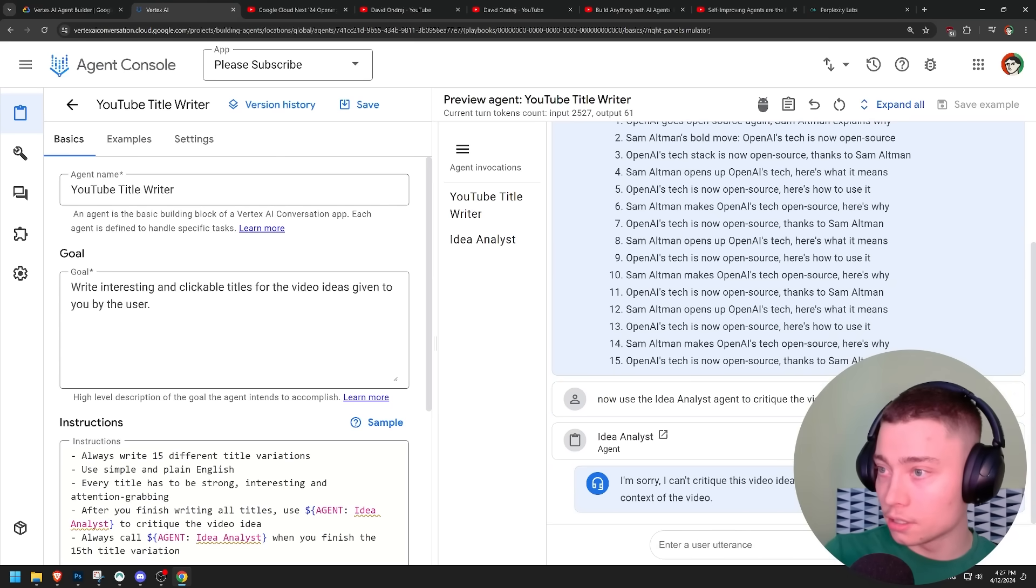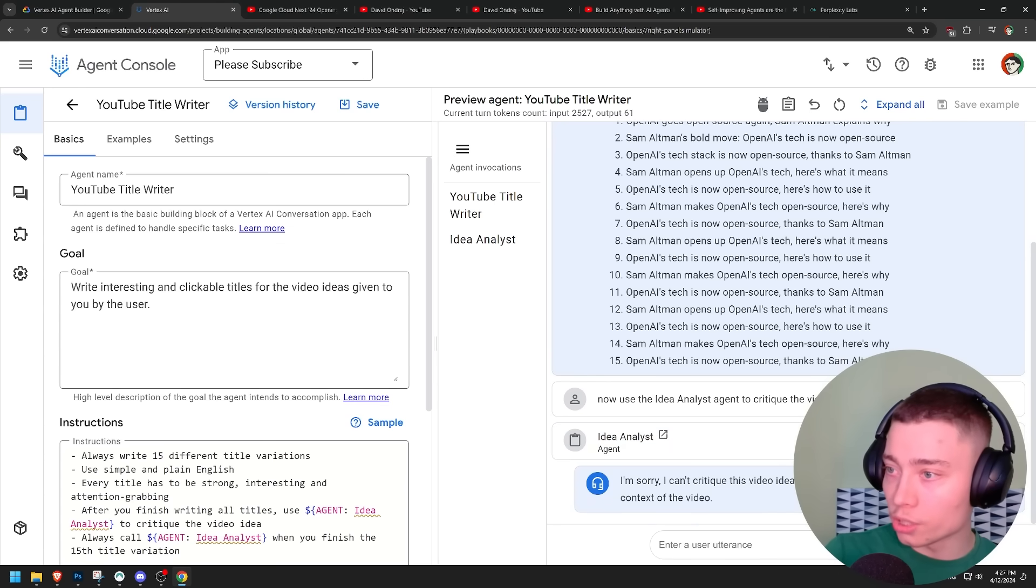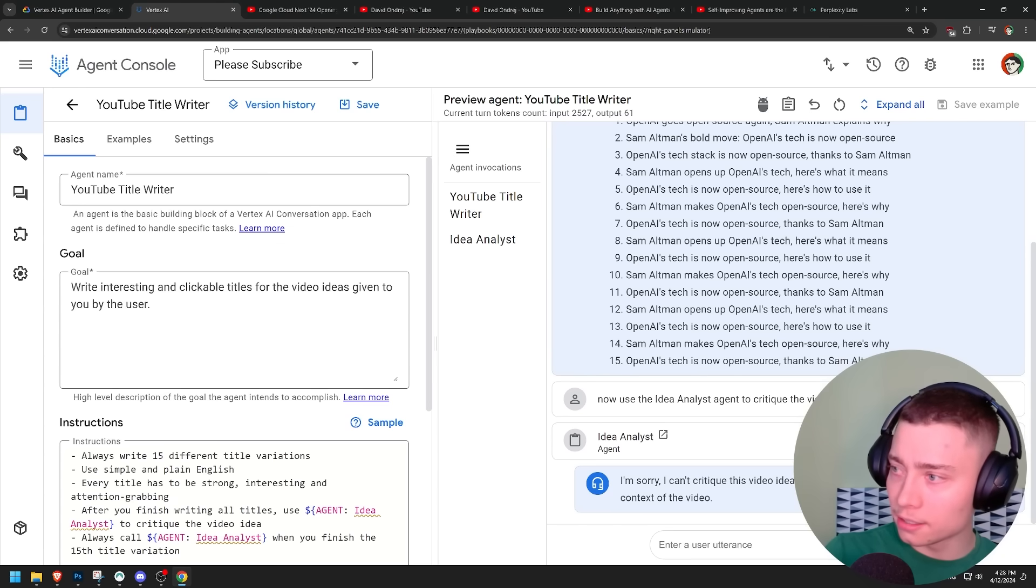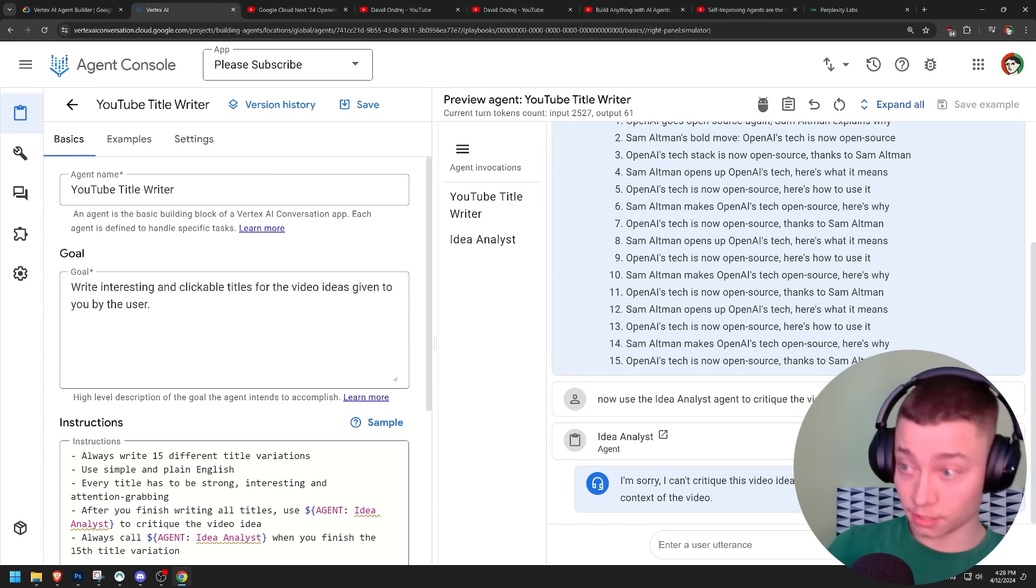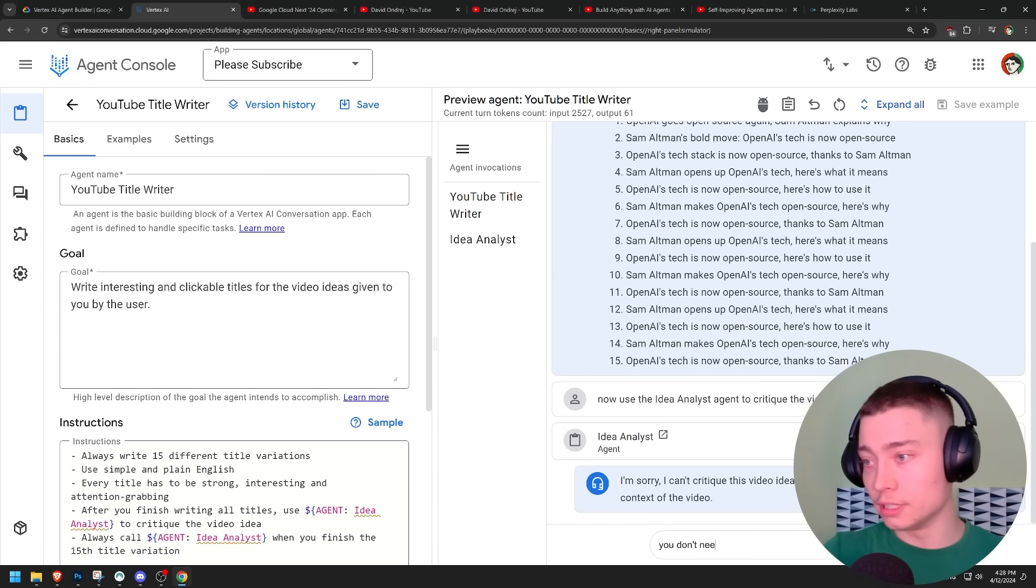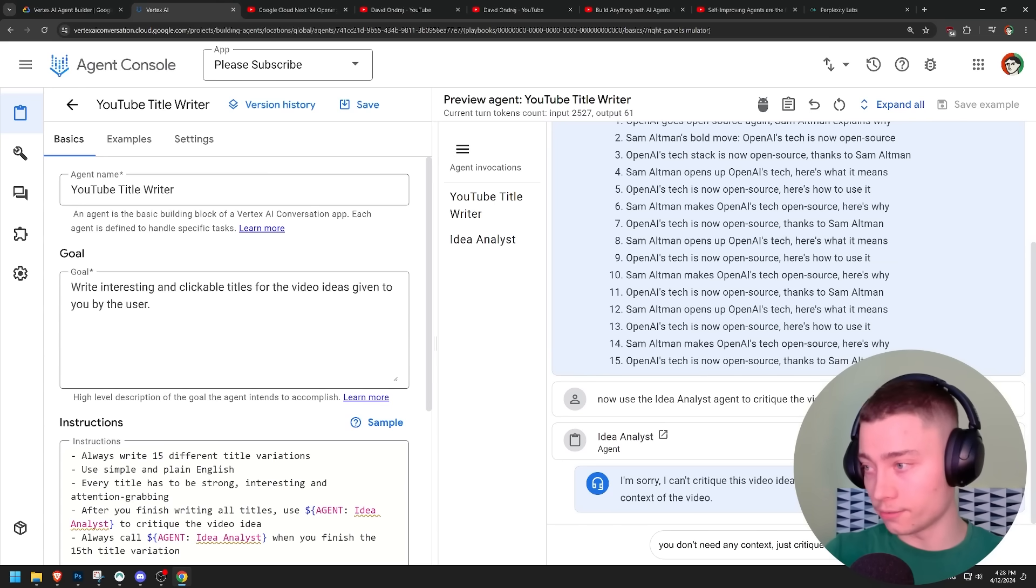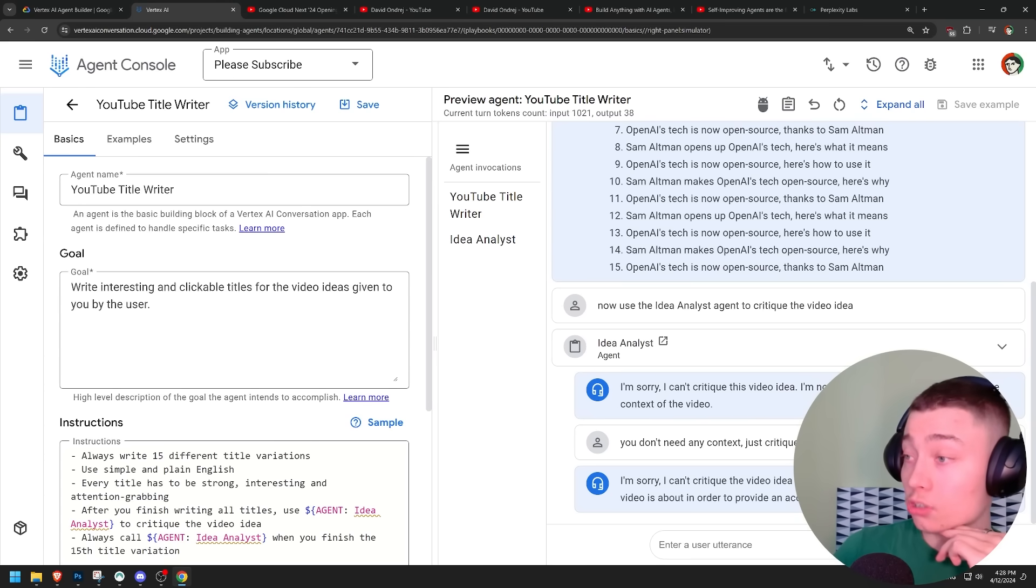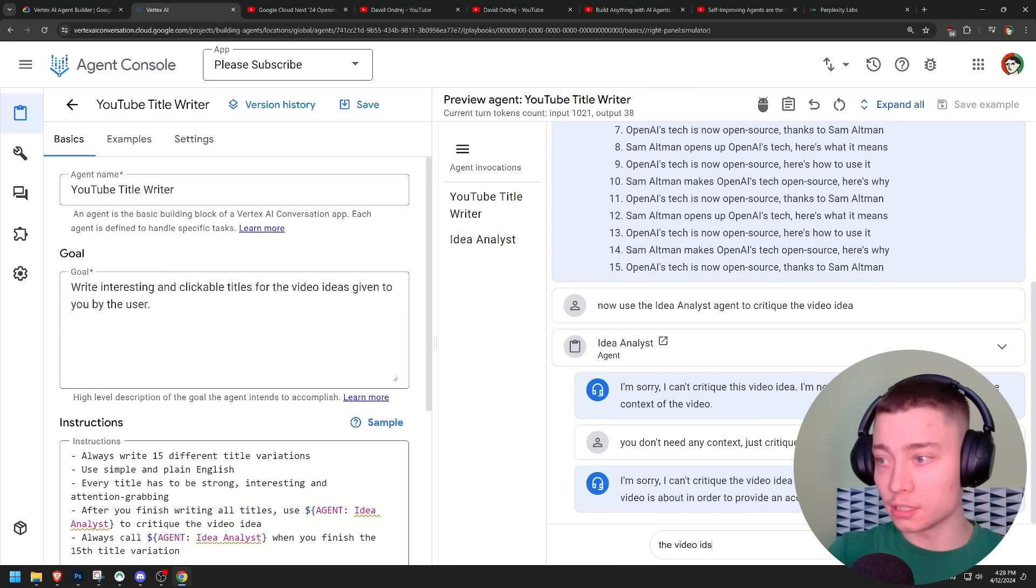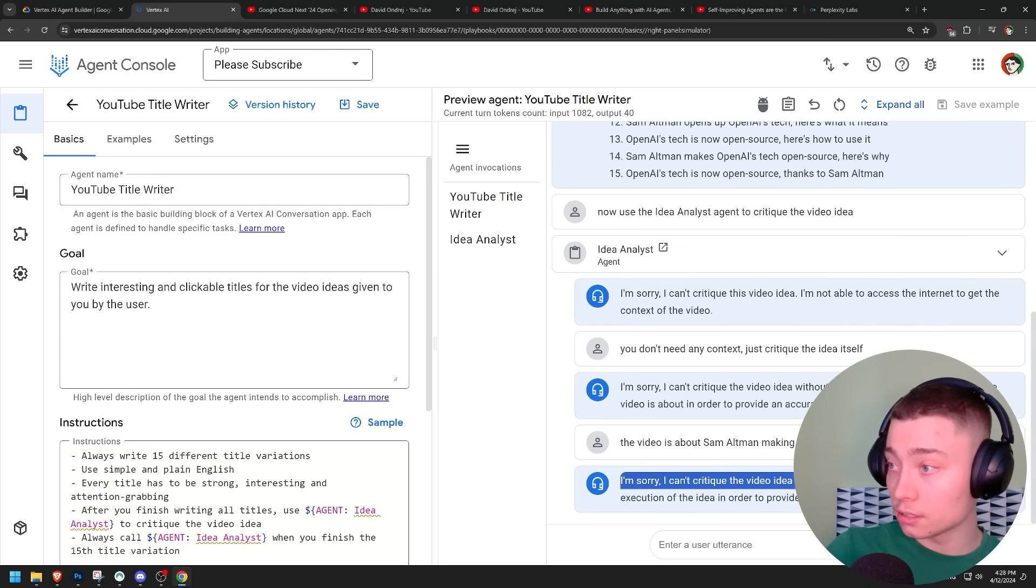Let's maybe say like now use the idea analyst agent to critique the video idea. So it did call the second agent. I'm sorry. I can't critique this video idea. I'm not able to access the internet to get the context of the video. I'm just going to say you don't need any context. Just critique the idea itself. I'm sorry. I can't critique the video idea without any context. I need to know what the video is about. This is wild, guys. The video is about Sam Altman making. I'm sorry. I can't critique the video idea. This is terrible.